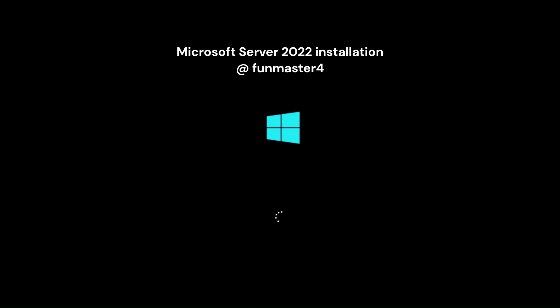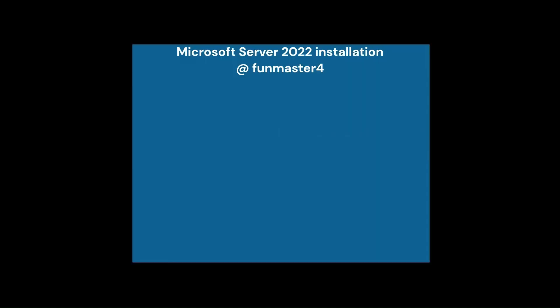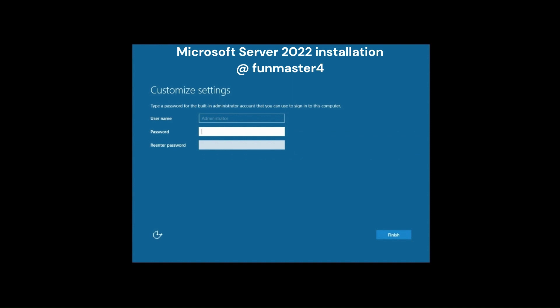As you can see, the server will restart a couple of times. Before you can log into the server, you must set the administrator password.